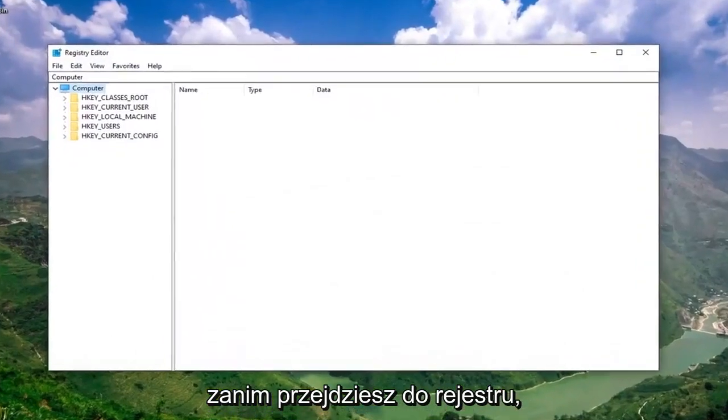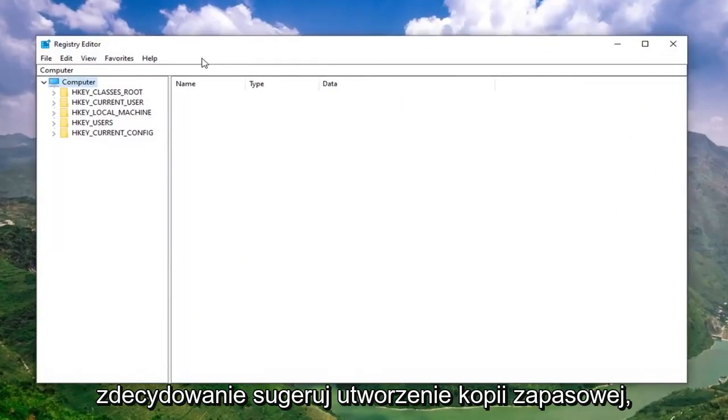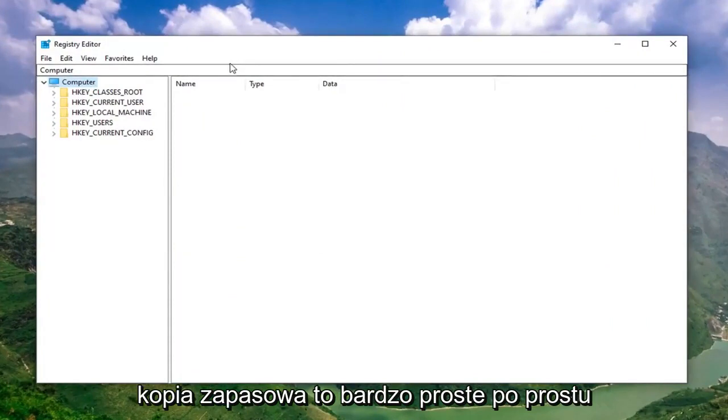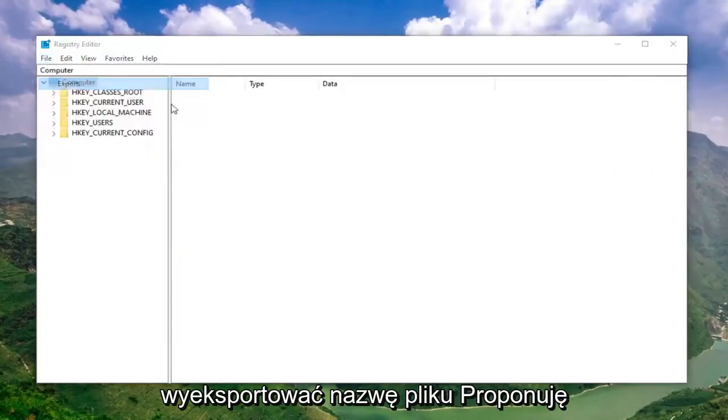Now, before you proceed in the registry, I would highly suggest that you create a backup of it. If anything went wrong, you could easily restore it back. In order to create the backup, it's very simple. Just go ahead and left click on the File tab. Select Export.